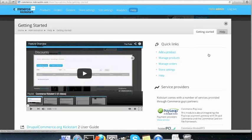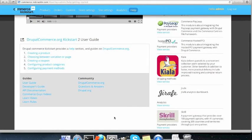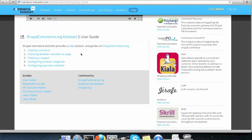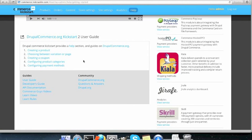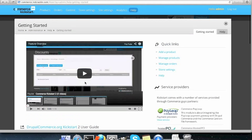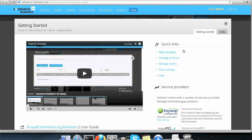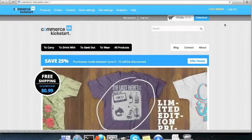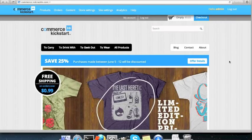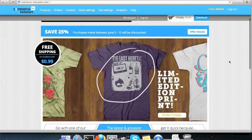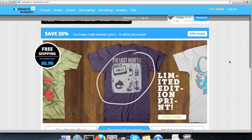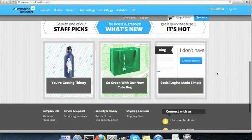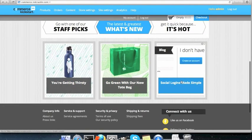So, this is the getting started part. And here it is the user guide which gives you some help on creating a product, choosing between variation of page, coupons, payment methods and so on. Similarly there are quick links on add a product, manage products, manage orders, settings and help. And if I close this, I have a basic store already with a slideshow and three products, actually two products and a blog.